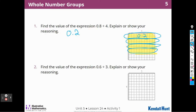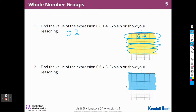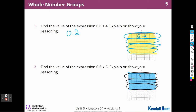Find the value of the expression 6 tenths divided by 3. I'm going to highlight in blue — 6 tenths would be 1, 2, 3, 4, 5, 6. And this time I'm going to make 3 groups. So 6 divided by 3 would be 2, so I would have 2 in each group. Three groups, and each group has 2 tenths. So this one is 2 tenths.